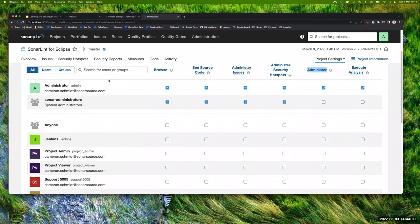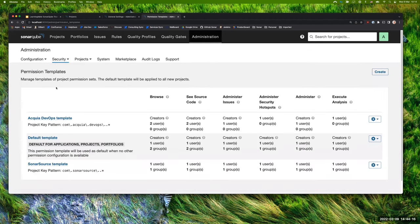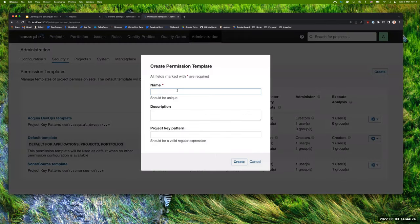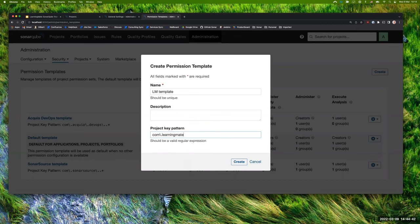Regarding permission templates — the format is entirely up to you. The project key here is a regular expression. Note that you need to escape full stops in the regex. For example, a pattern like com\.learningmate\.teamone\..* would match any project key starting with com.learningmate.teamone. Any project key matching that pattern will be picked up by this permission template — it's standard regular expression format.